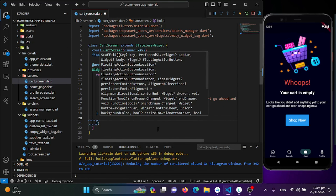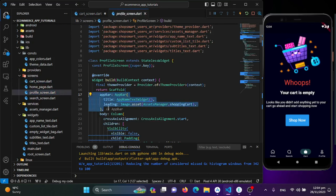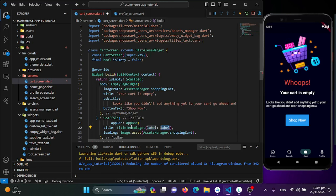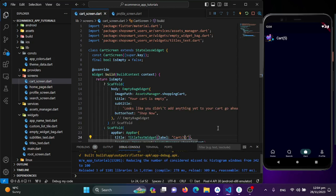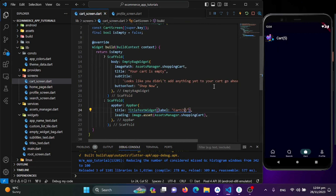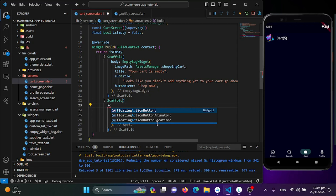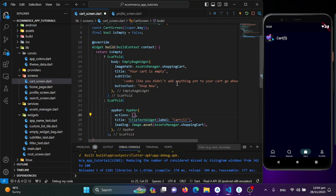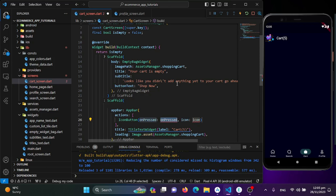We'll create a new scaffold for the non-empty cart state. I'll copy the AppBar from our profile screen and paste it here. I'll add a title using our custom title text widget and give it the label 'Cart'. Then to add the delete button, I'll use the action property of the AppBar inside the scaffold.